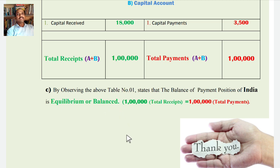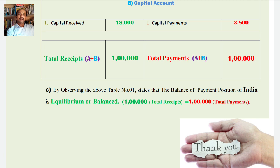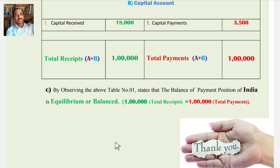This concludes the construction of the current account and capital account of balance of payments. Thank you very much. Kindly keep social distancing and take care of your health during COVID-19. I wish you all the best. Thank you.